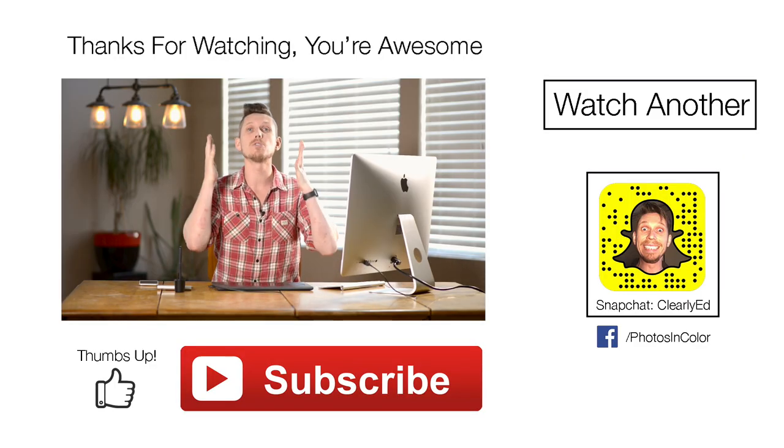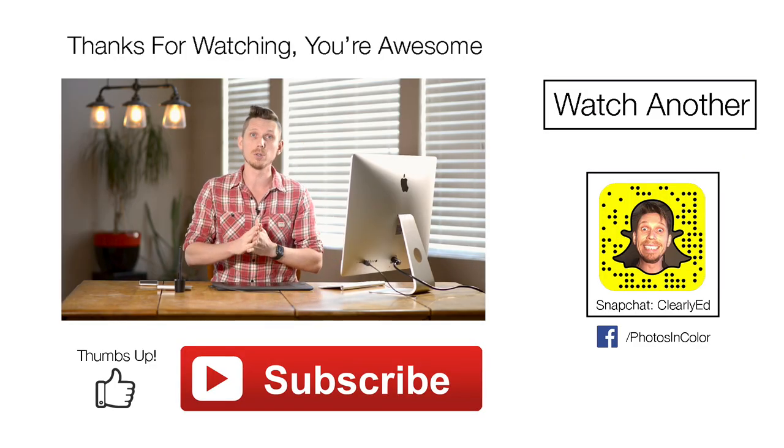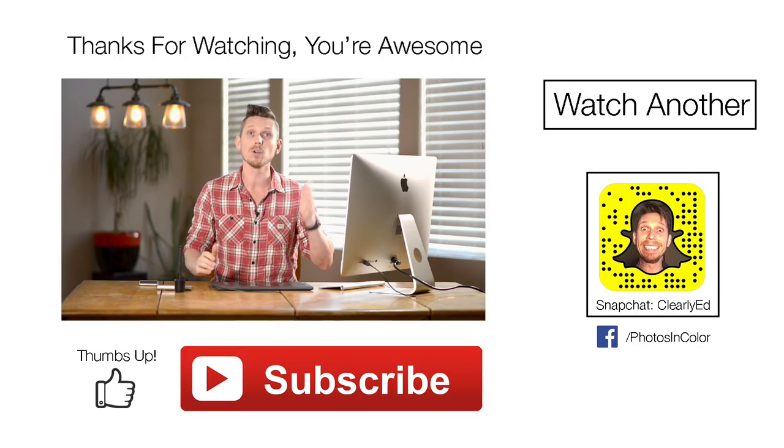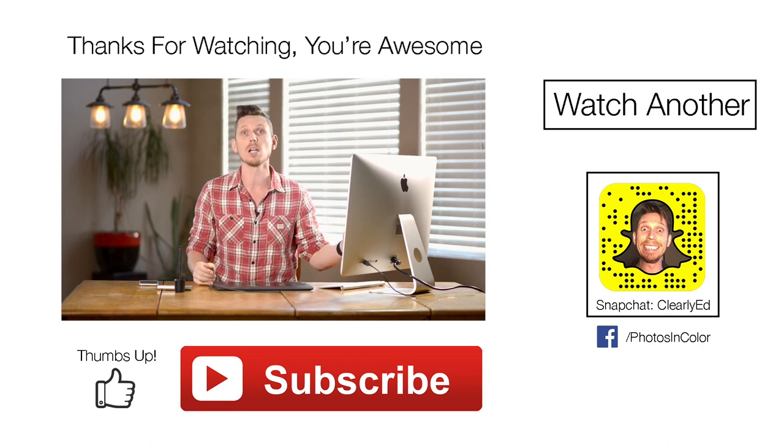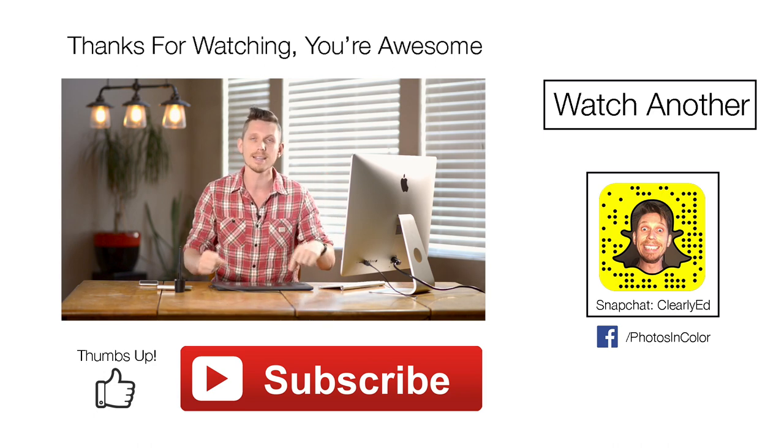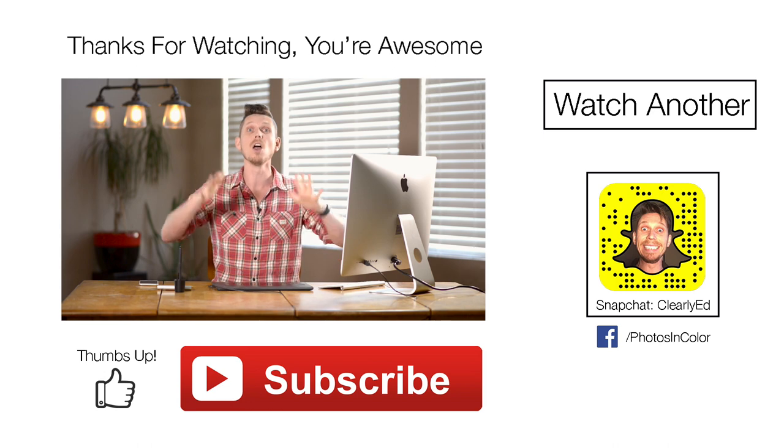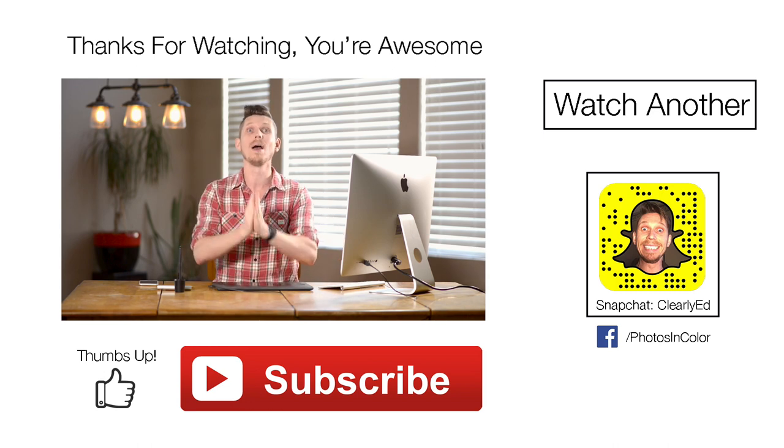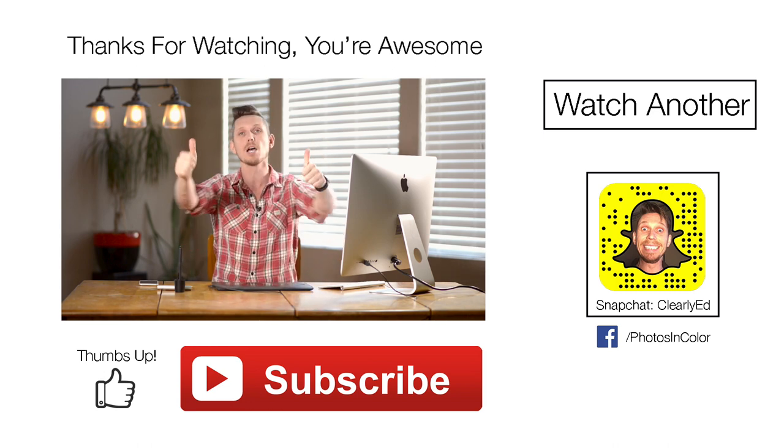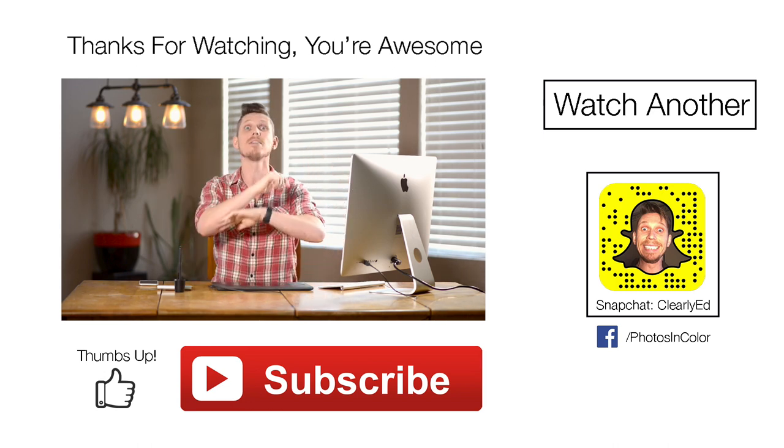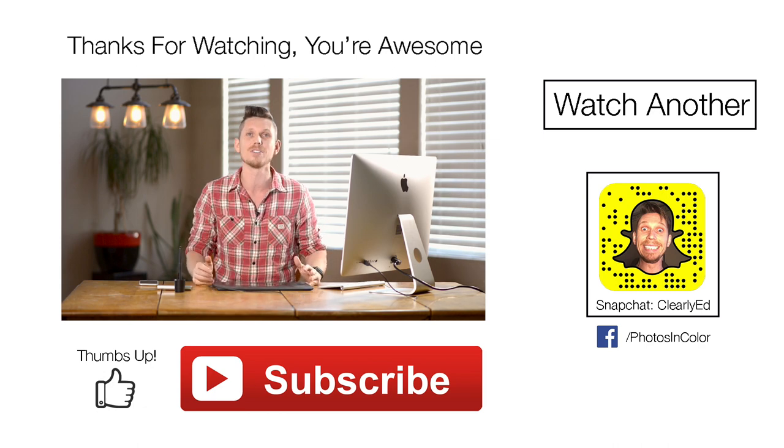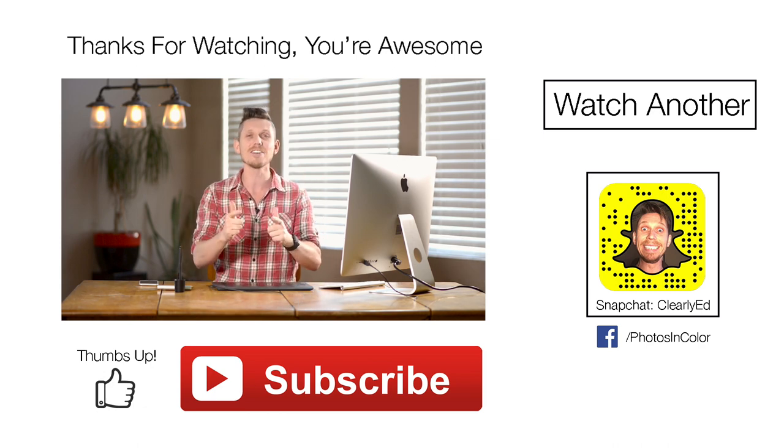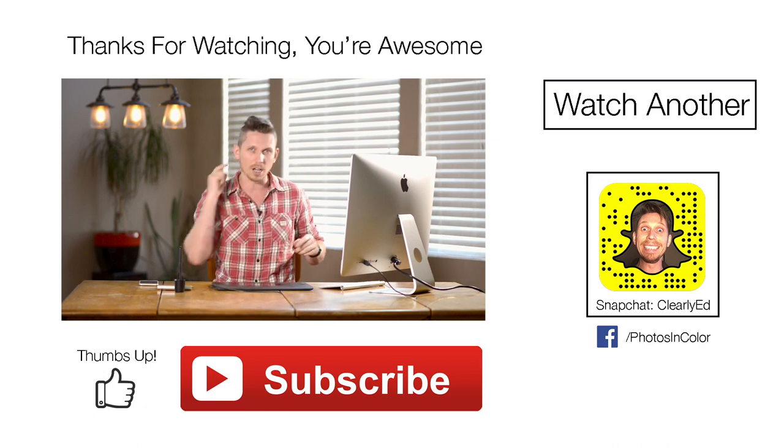So that's how to use those particular adjustment layers inside Photoshop. Remember if you want that image to be able to practice along with go to Photos in Colour the link is in the description and you can get that file. Also if you like the video please give me a thumbs up and subscribe to my channel as I have loads more videos coming up in the future. This is Ed Gregory for PhotosInColour.com